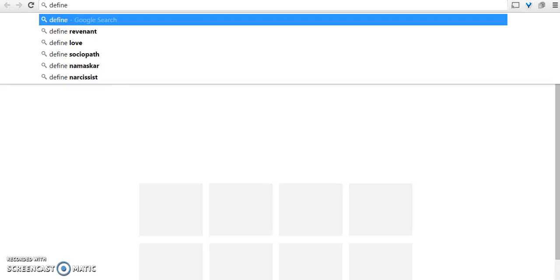Hello and welcome to a new video in the series called 'How to Search Google Like a Pro.' Today we are going to look at the word 'define' — for example, if I'm looking for a definition of a word.